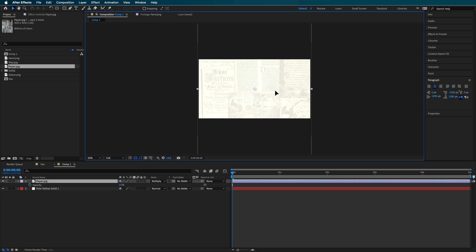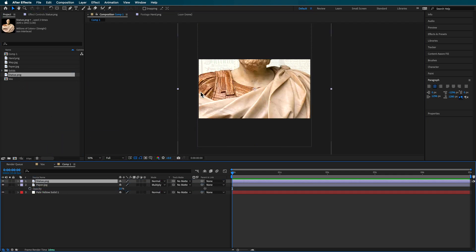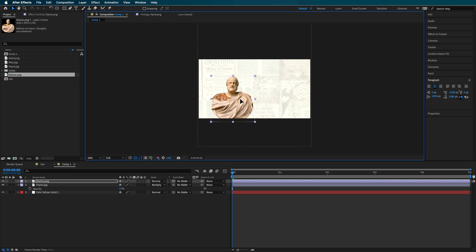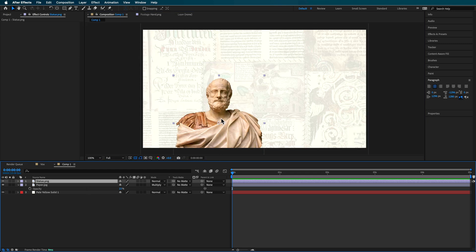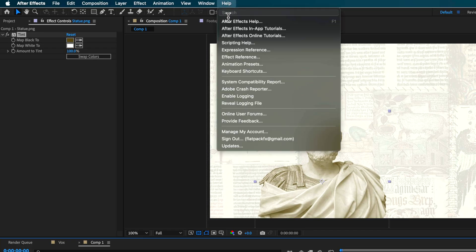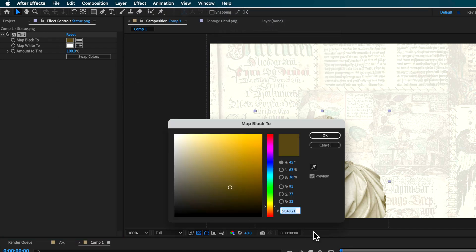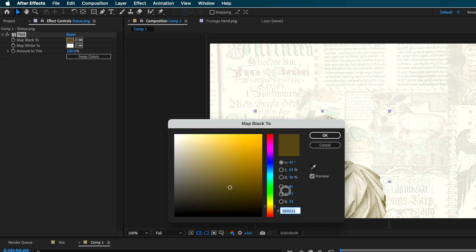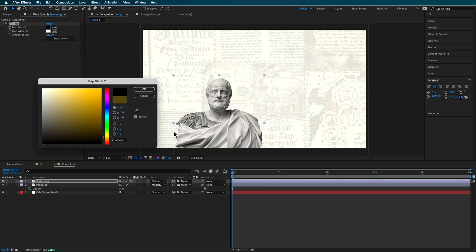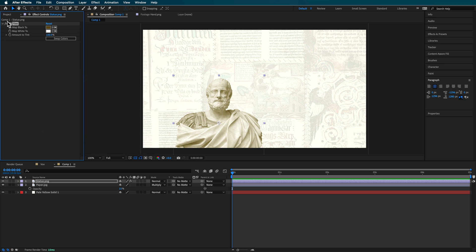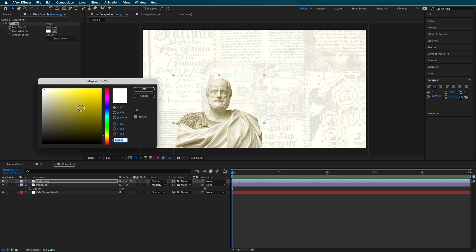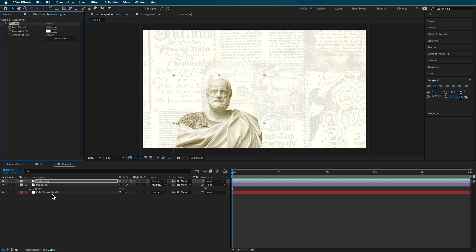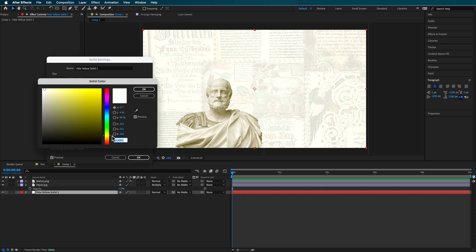Now I'm going to drag in my statue image. I'm moving quickly through this because I want to get to the blur effect. What I did here is add the Tint effect — you can search for Tint and add it. I mapped the black to a lighter yellow color. If you change it to black you just get a black and white image, but this makes the blacks blend more into the background, creating a better blend without having to make it transparent.